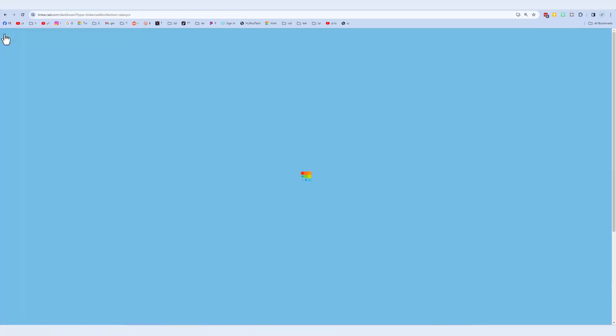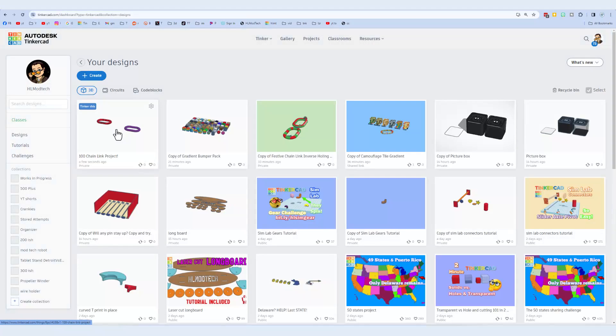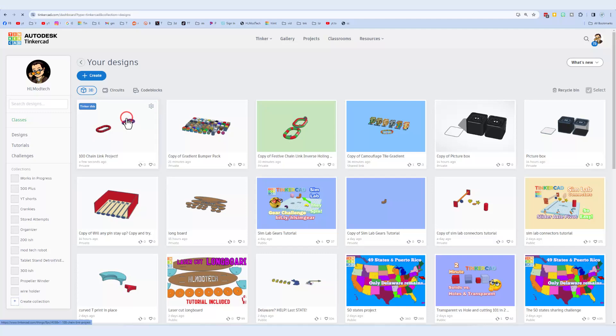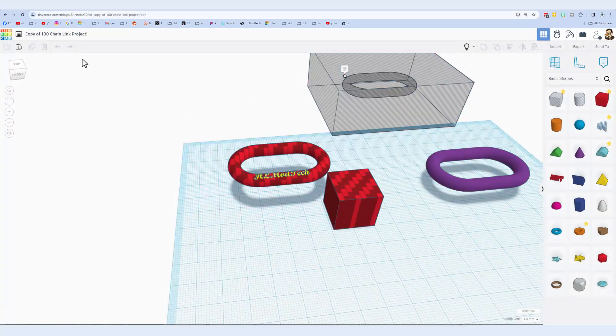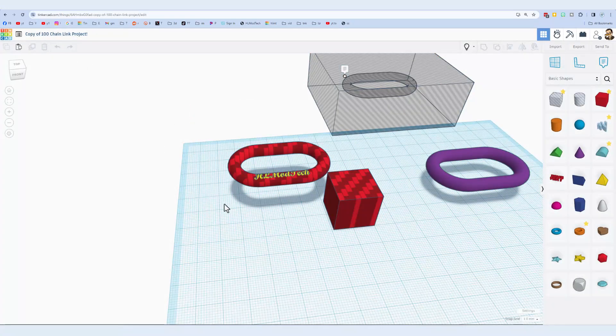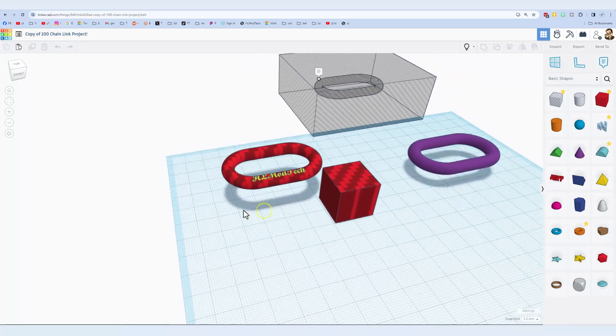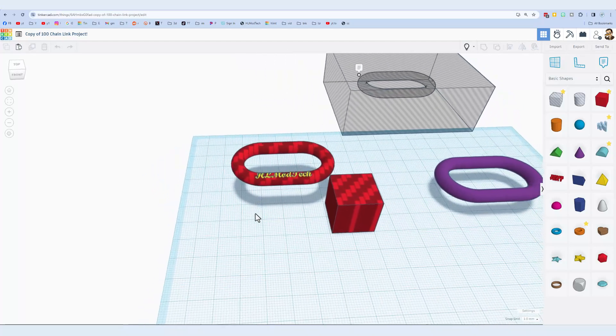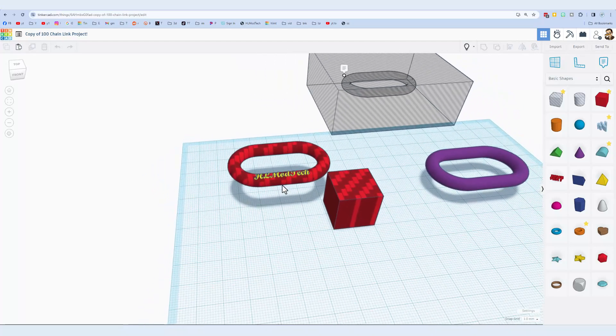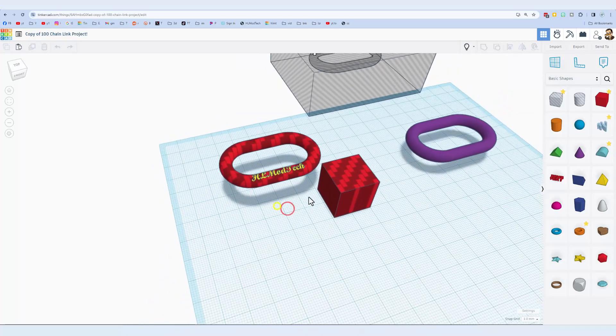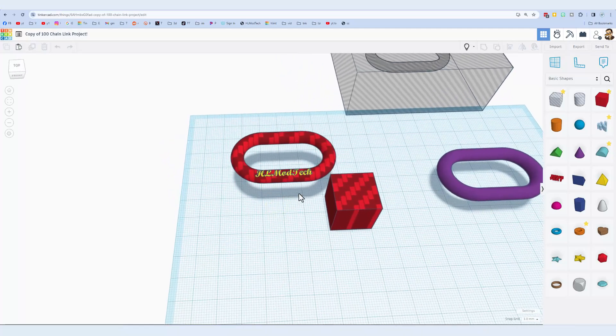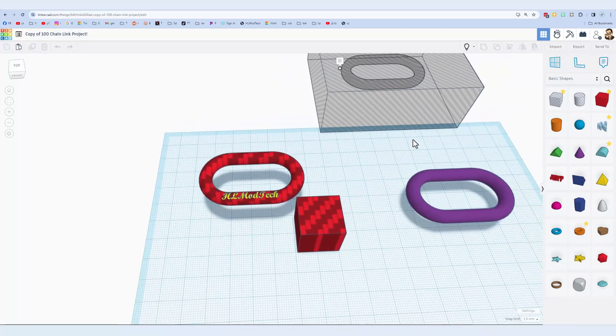First, I highly recommend you back out to the Tinkercad workspace, and I recommend that you duplicate and make a copy. This way, if something goes wrong, there are no issues.